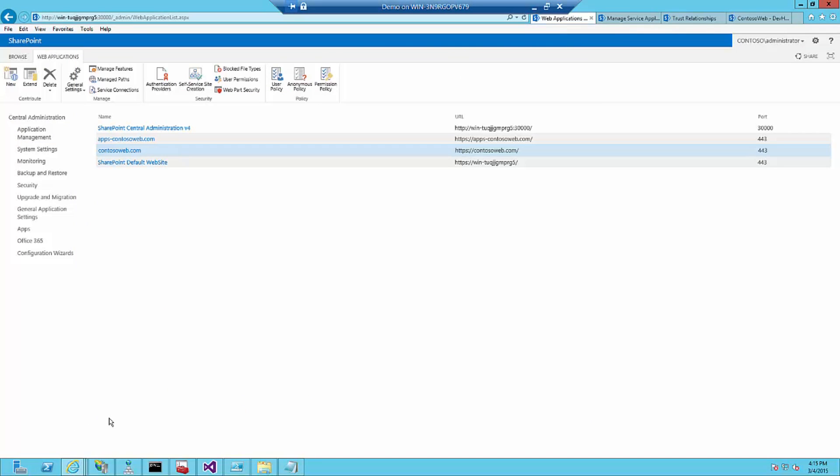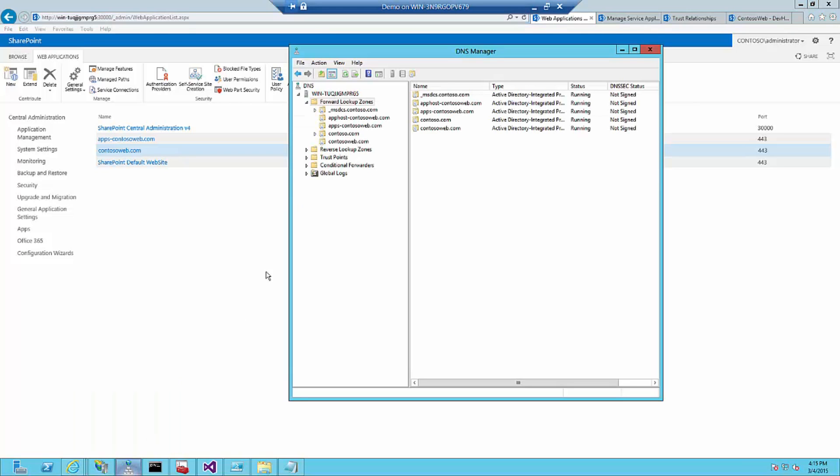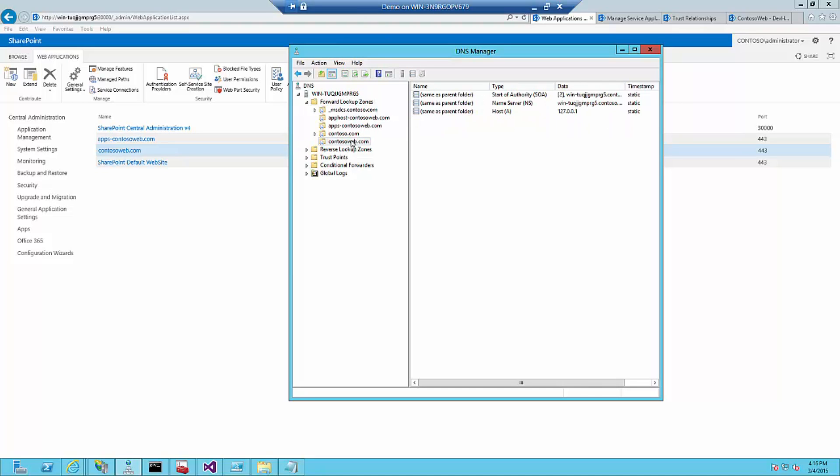The next thing I need to do is to configure DNS. The two domains need to be in the forward lookup zones. I created a forward lookup zone for contosoweb with an A record to itself. And I did the same for my apphost-contosoweb.com also on an A record. And an extra one which is an alias CNAME which makes the asterisk.apphost-contosoweb.com. This allows me to create multiple provider-hosted apps running on the same domain using the same SSL.